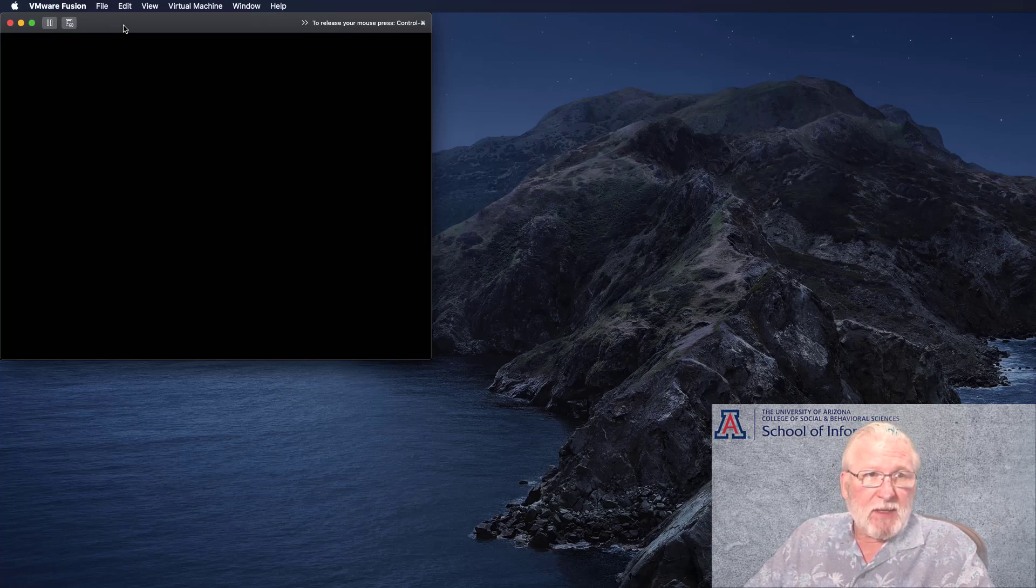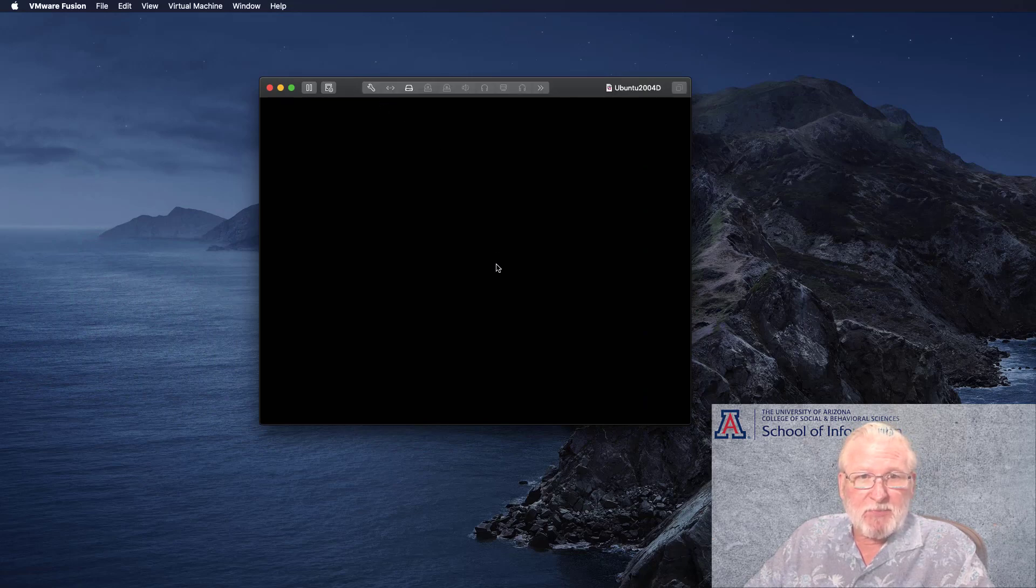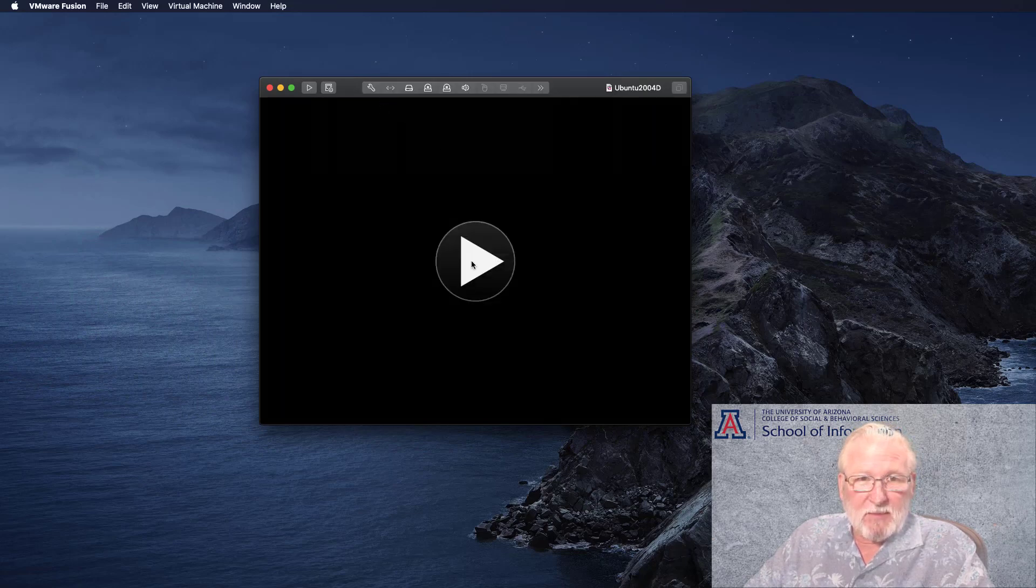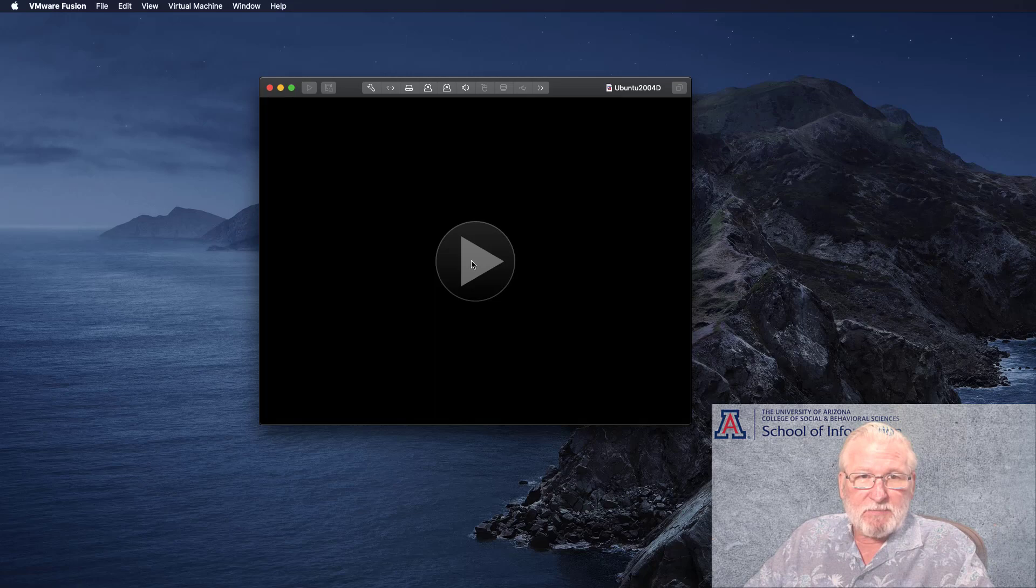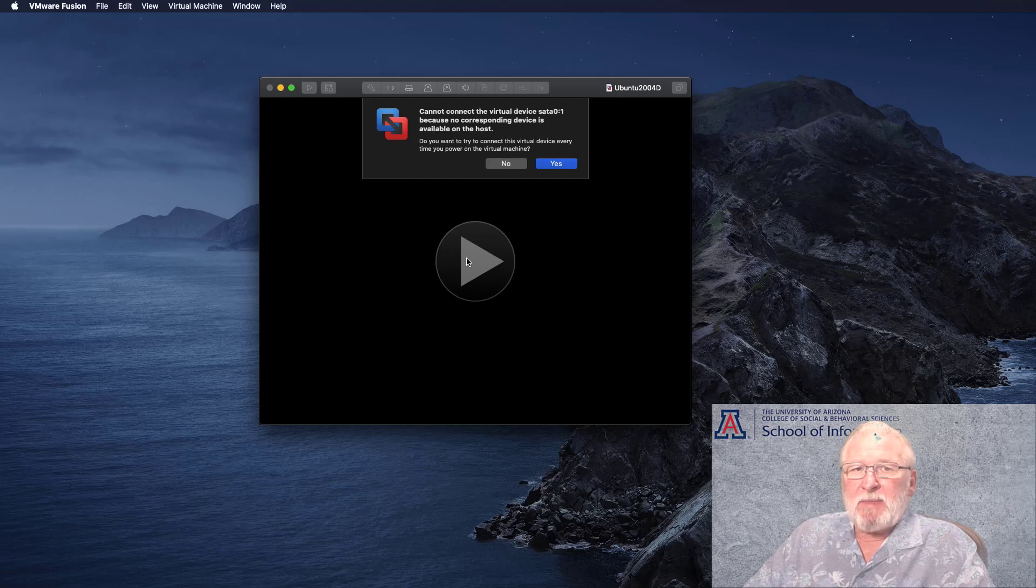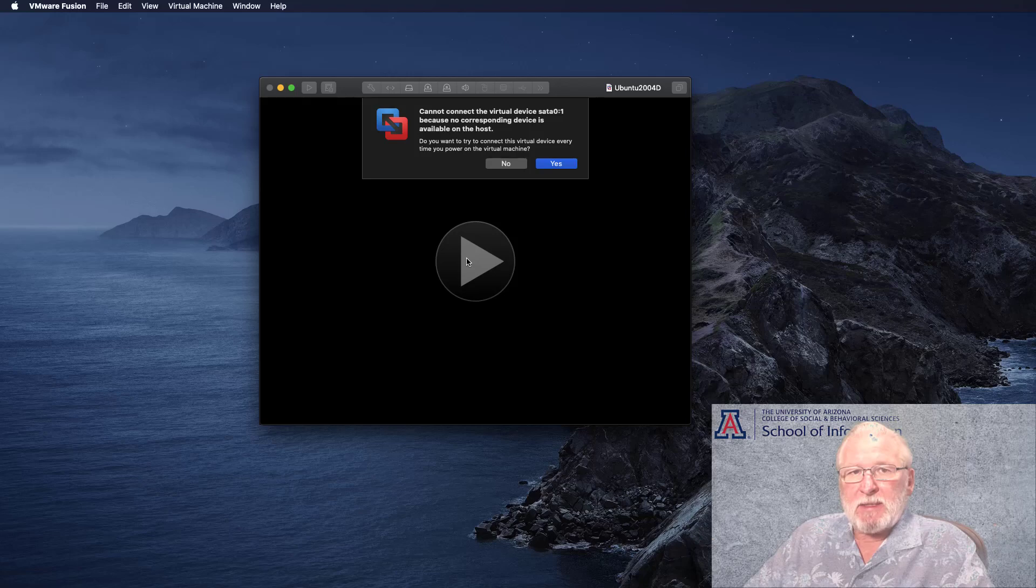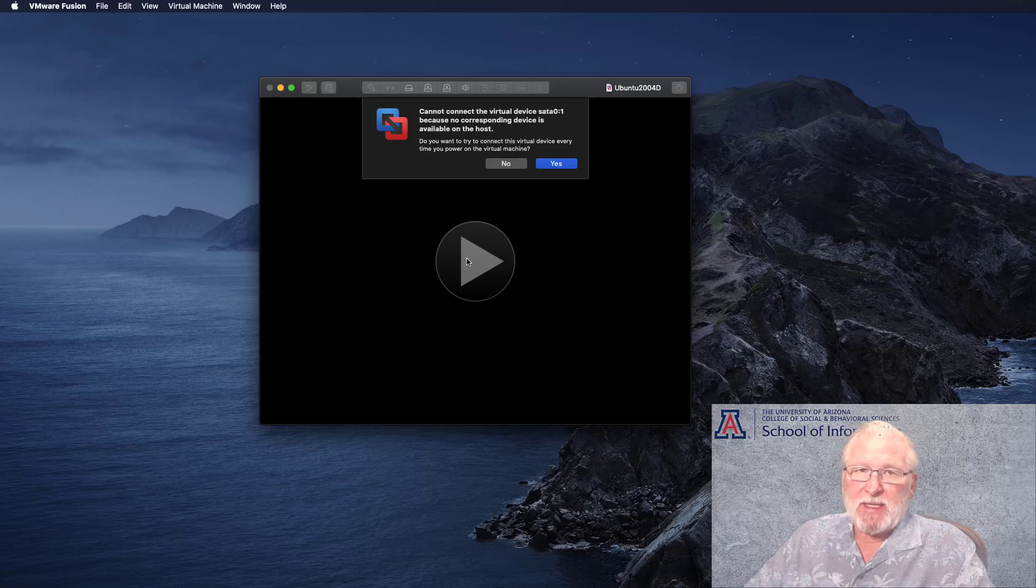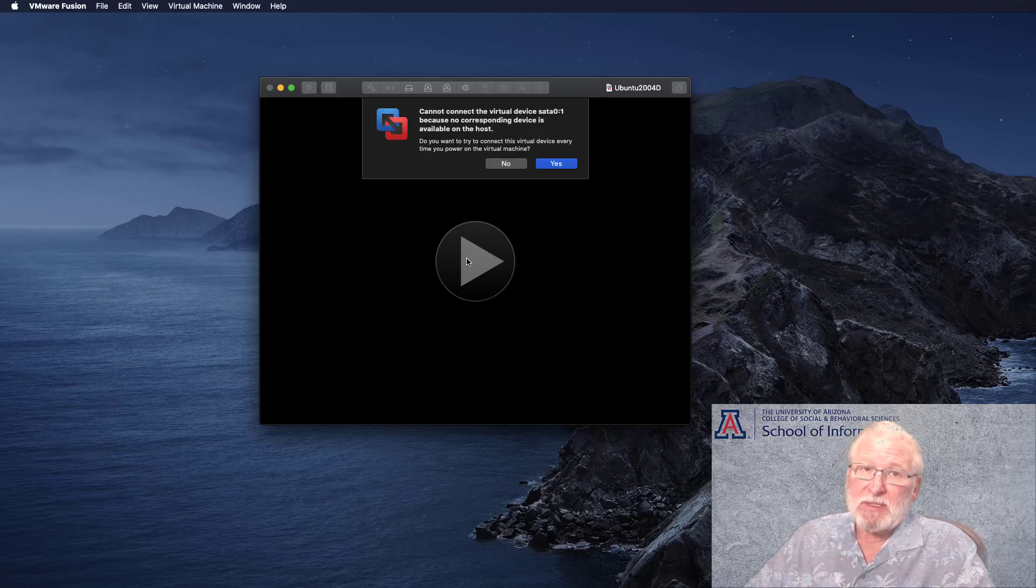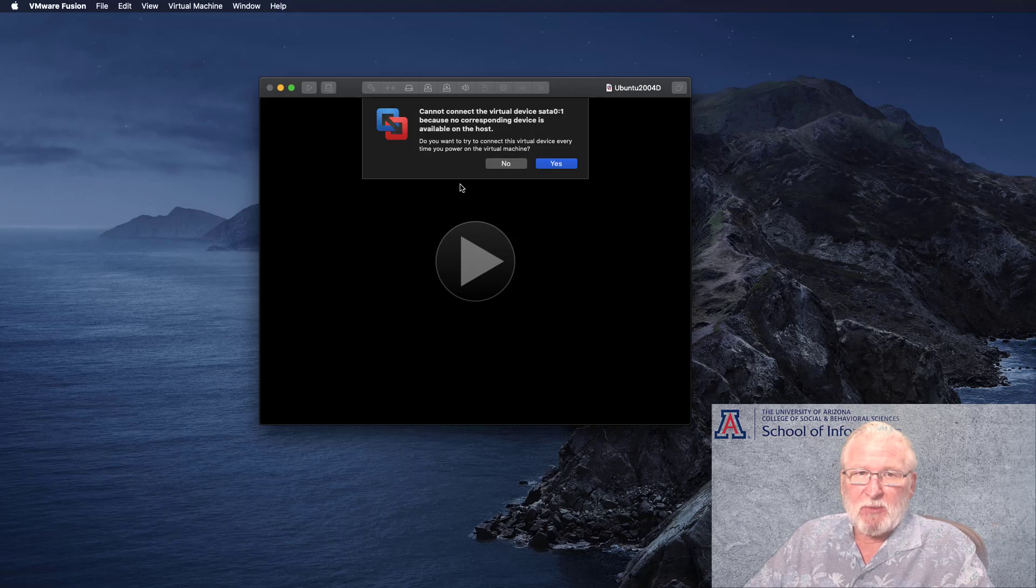Let me restart this now that I've shut it down. Restart it by clicking the start icon. And that will reboot the system. You get this message that says you can't connect the virtual device SATA 1. It looks like an error message, but it's really not. It can't connect to that device because you don't probably have a SATA drive on your system.